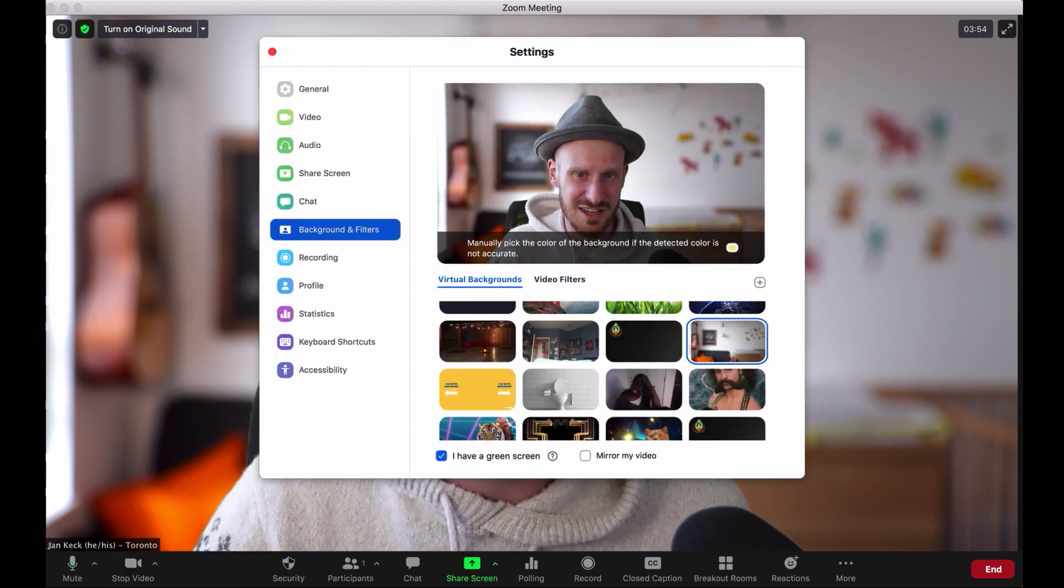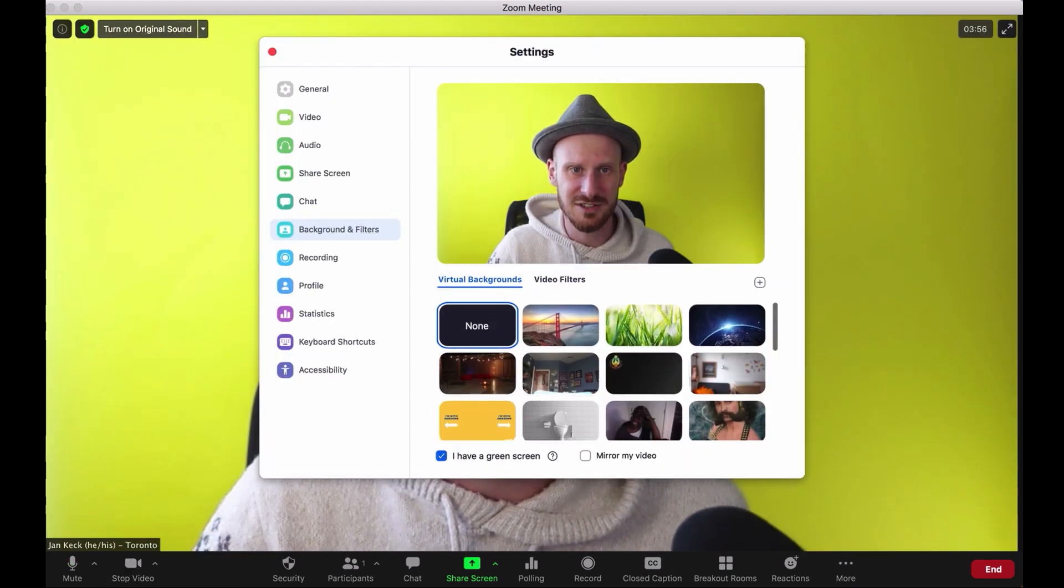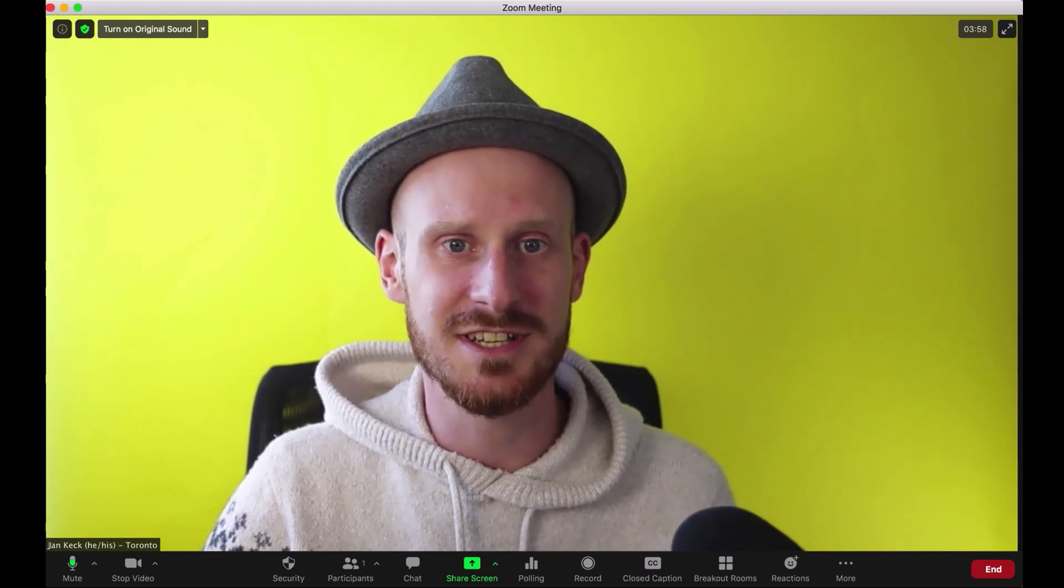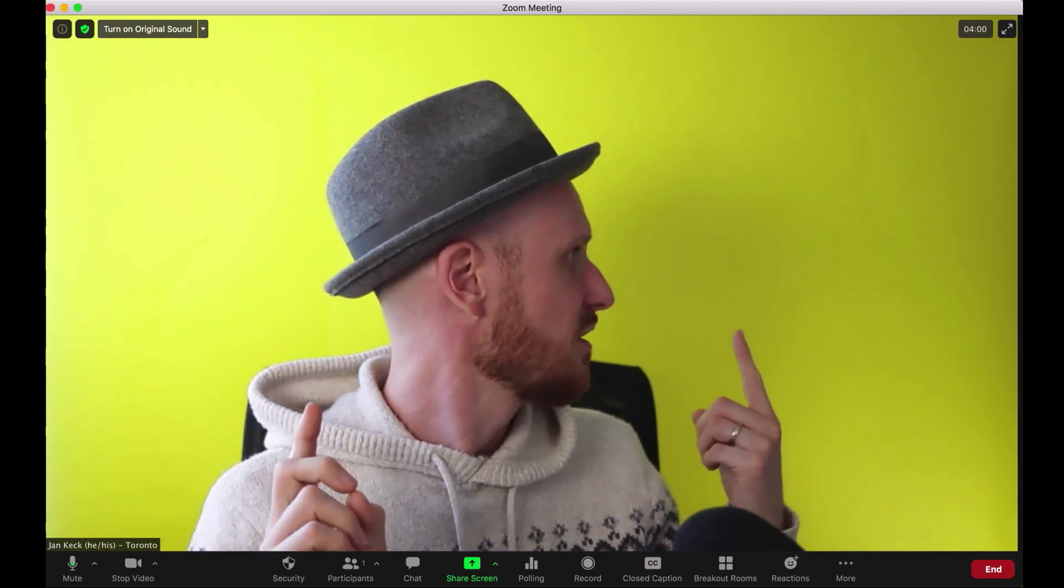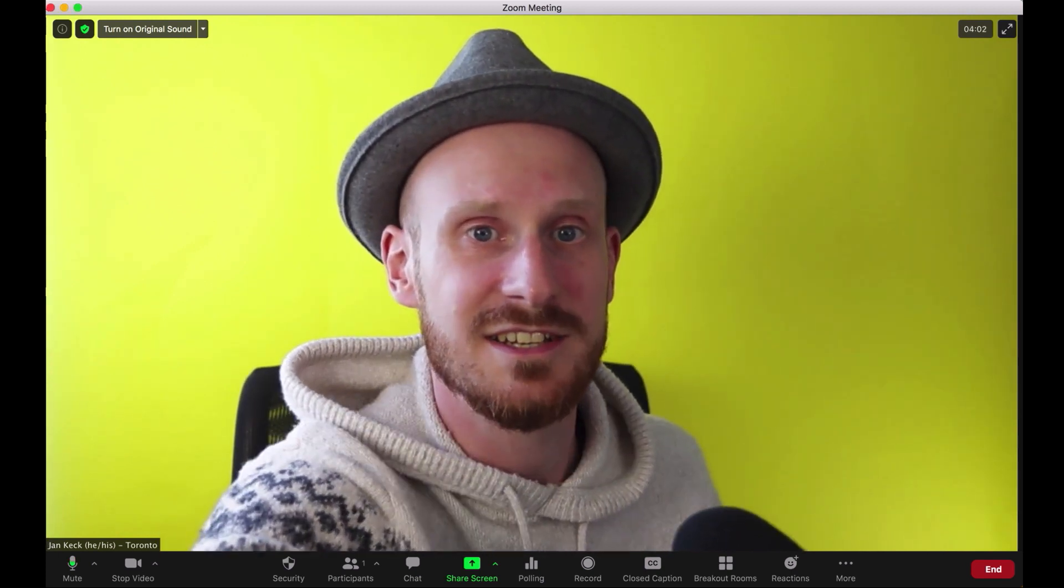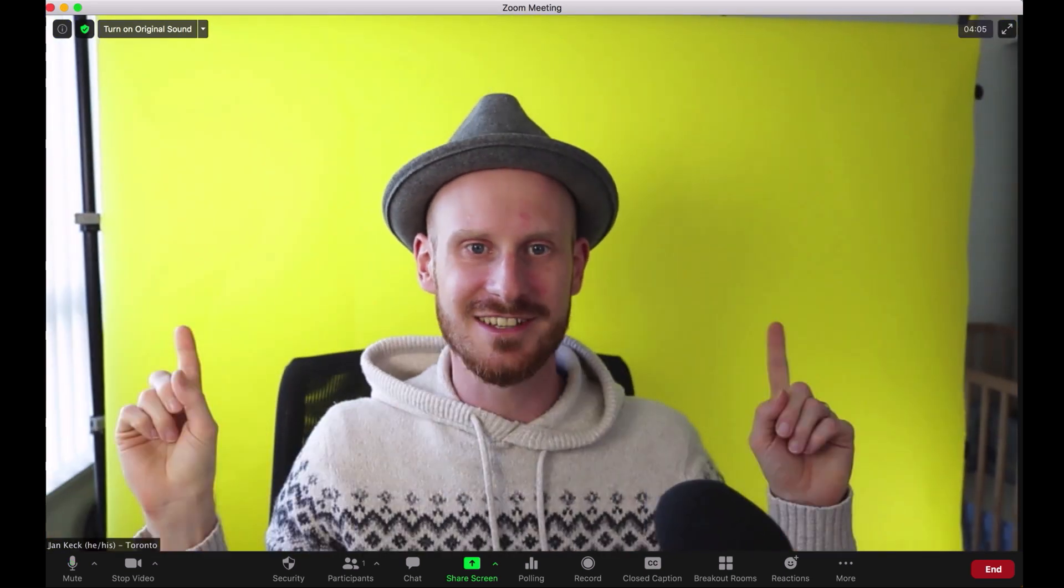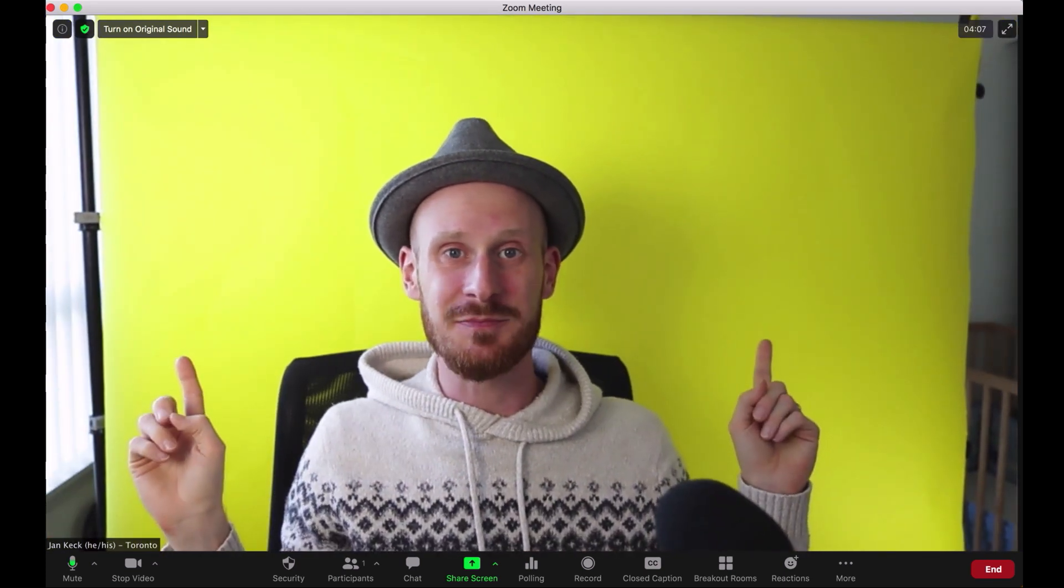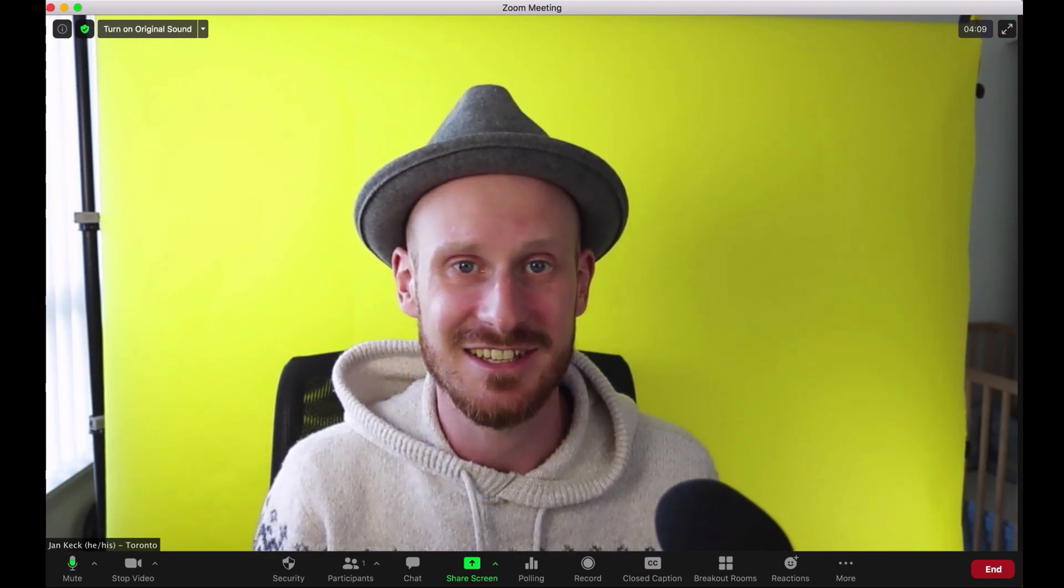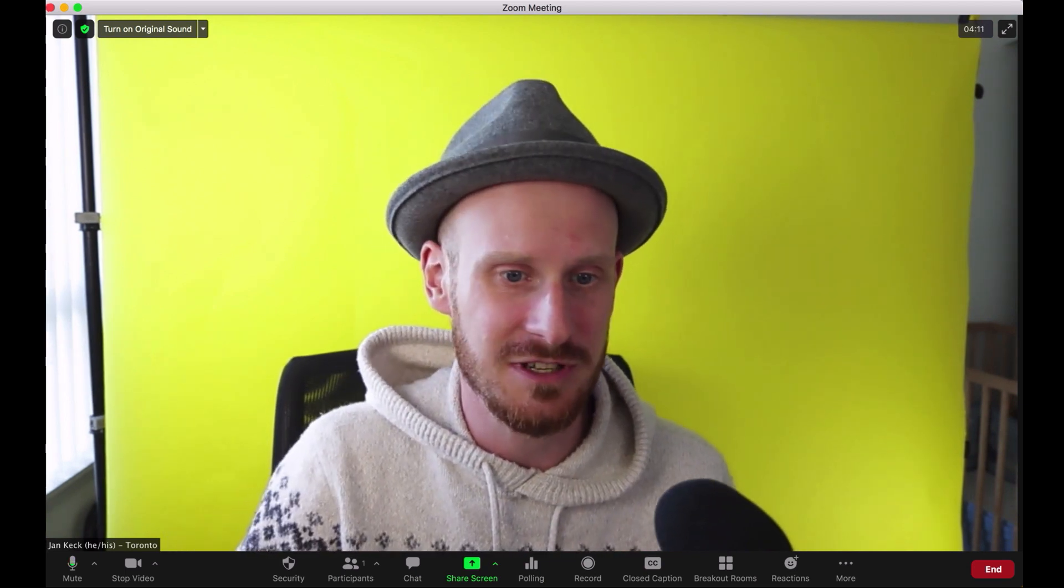Because it is a virtual background. What I'm actually sitting in front of is this yellow slash green paper backdrop that I have, and it works as a green screen.